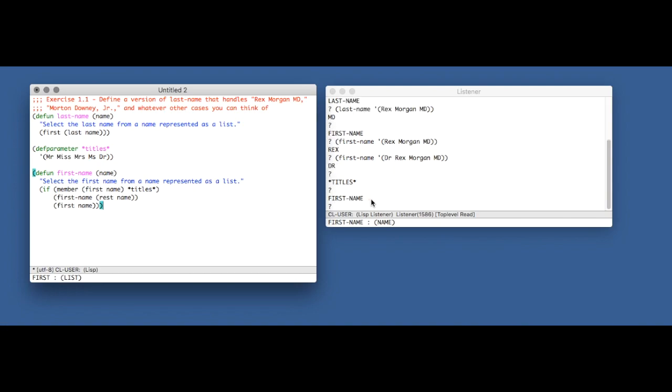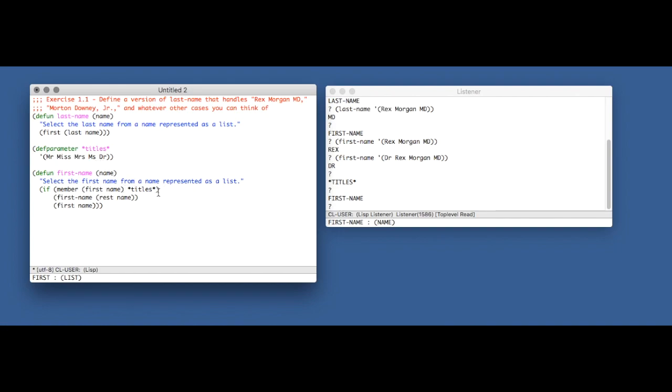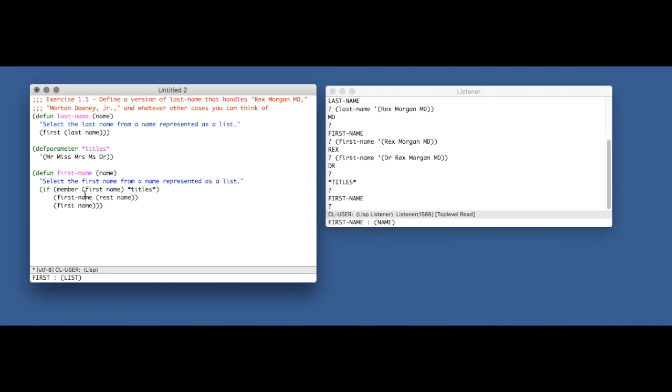He introduces a new version of first-name which knows how to handle this case. And it does that by first taking the first entry in the list, what it would previously just assume was the first name, and then it searches the titles parameter, which is a list, for that word. And if that word happens to be a title, then instead of just returning it, it'll strip that off the rest of the name. So instead of Doctor Rex Morgan MD, it'll just become Rex Morgan MD, and then it recursively calls itself, this first-name function again.